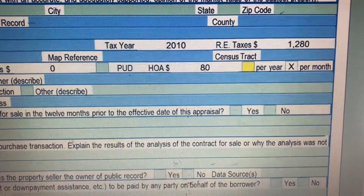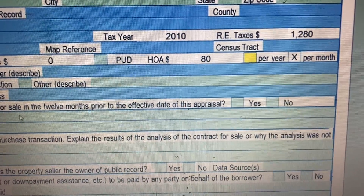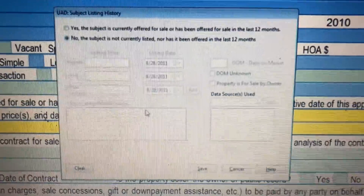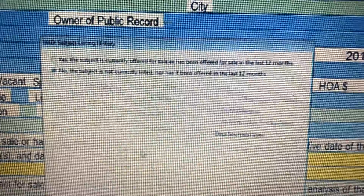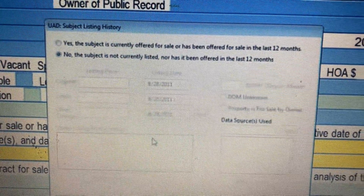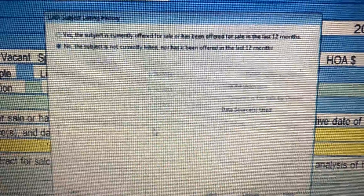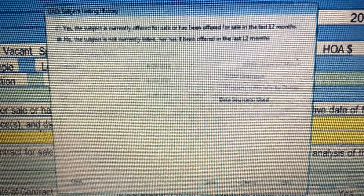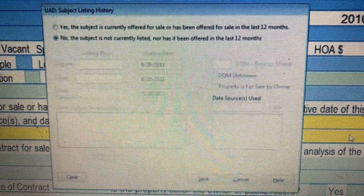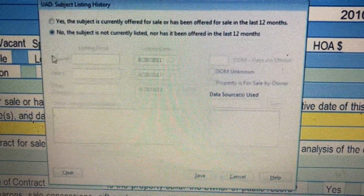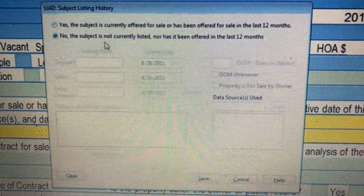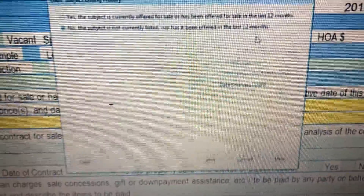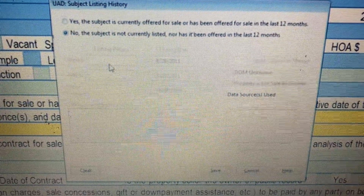The 12-month prior history section has a pop-up window with questions to answer. These pop-ups work like TurboTax — you answer questions, fill out fields, and it alerts you if something is incorrect or missing. Once everything's filled out, you save and it enters the information into the field in the proper UAD format. At the top there are two questions: 'Yes, the subject is currently offered for sale or has been offered in the last four months,' or 'No, the subject is not currently listed or offered in the last four months.' I'll choose no for this.